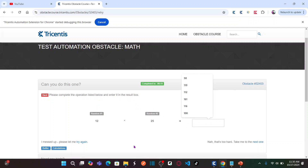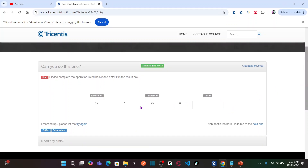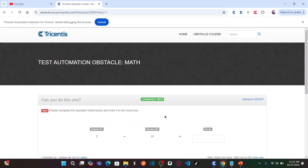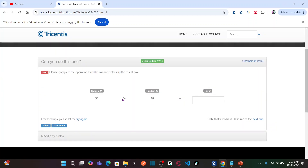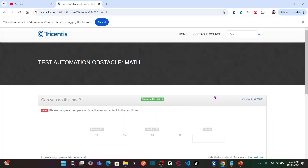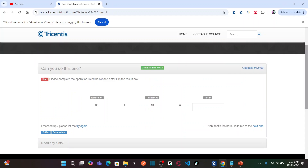Please complete the operation listed below and enter it in the result box. It looks simple but it's not — it's categorized as hard. The numbers are dynamic in nature, and not only the numbers — the operator or operand is also dynamic. If you click 'Try Again,' the operator changes: for example, 7 plus 11, then 38 mod 10. There are four different operations: multiplication, addition, subtraction, and mod.